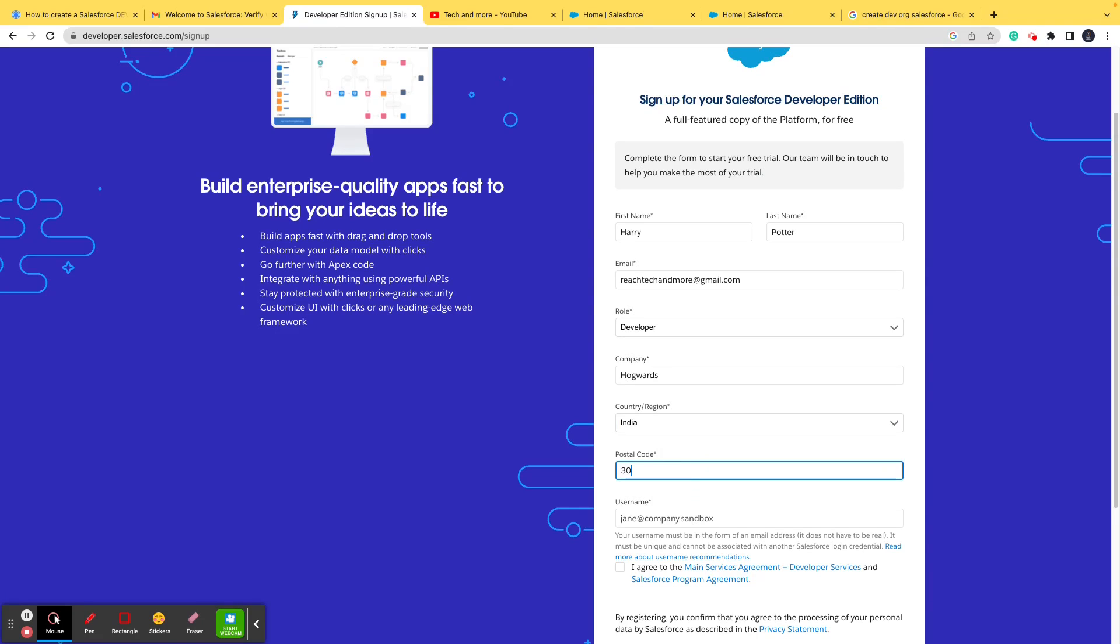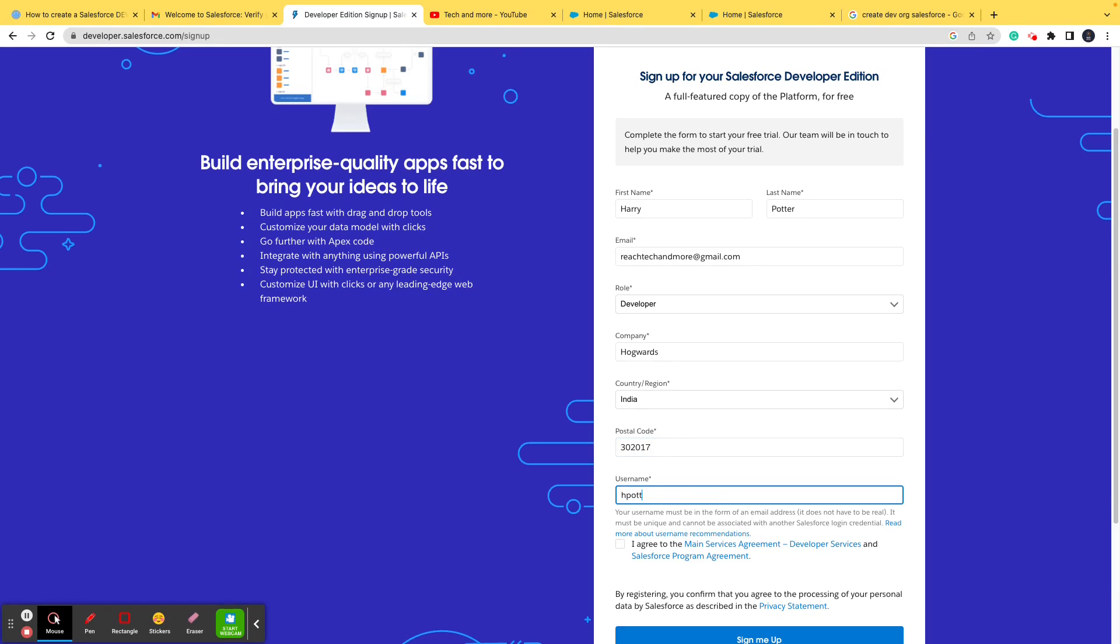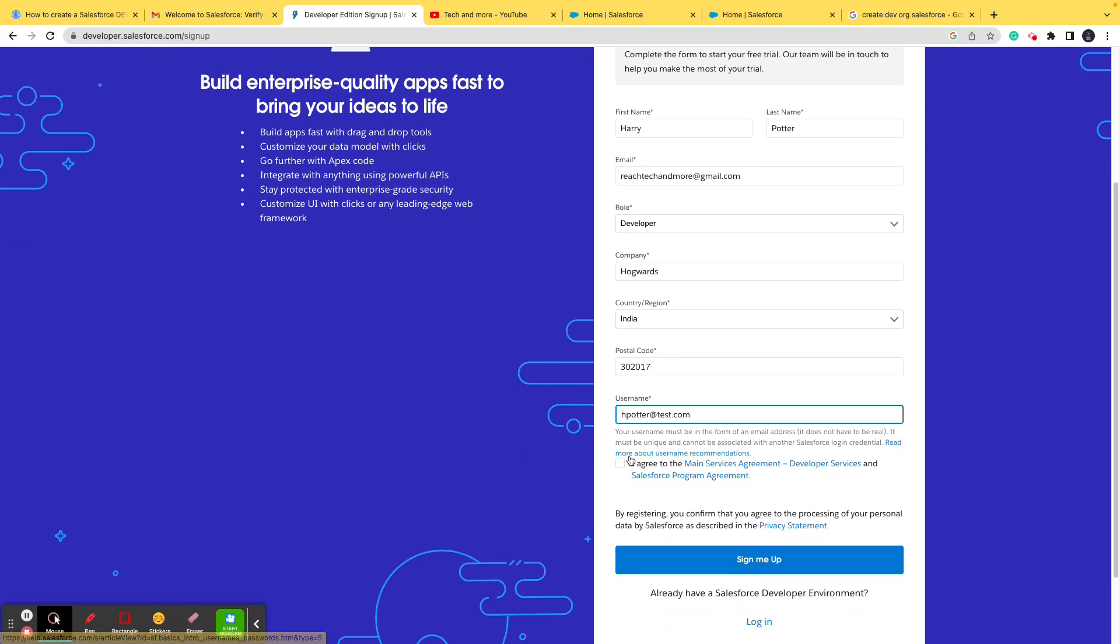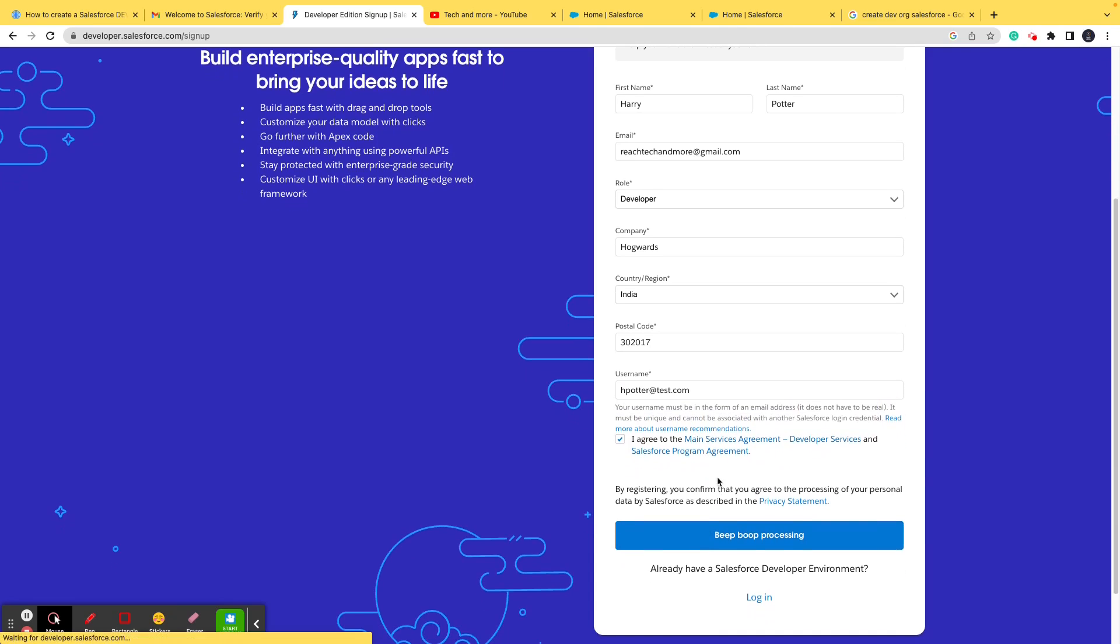And now let me put in the username. Basically, the username and password will be used to login. So let me put it as hpotter@test.com, something of that sort. This is how username looks like in Salesforce. Your username must be in the form of an email address. It must be unique and cannot be associated with another. This email address type username is required, but it should not be a genuine one. So let's click on I agree and let's sign up.